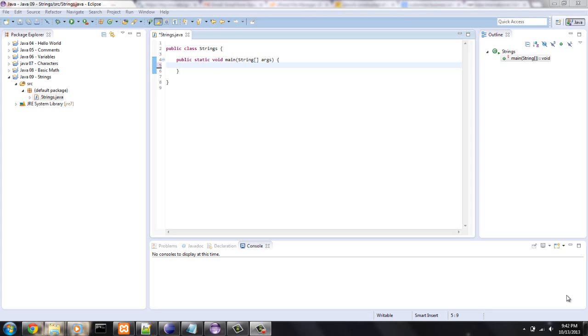Hello guys, this is Mike from mcprogramming.org. Today I'm going to talk about strings.